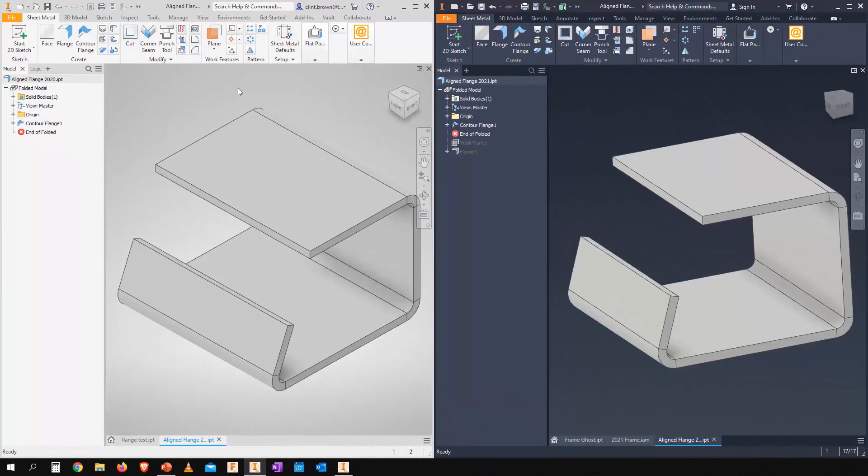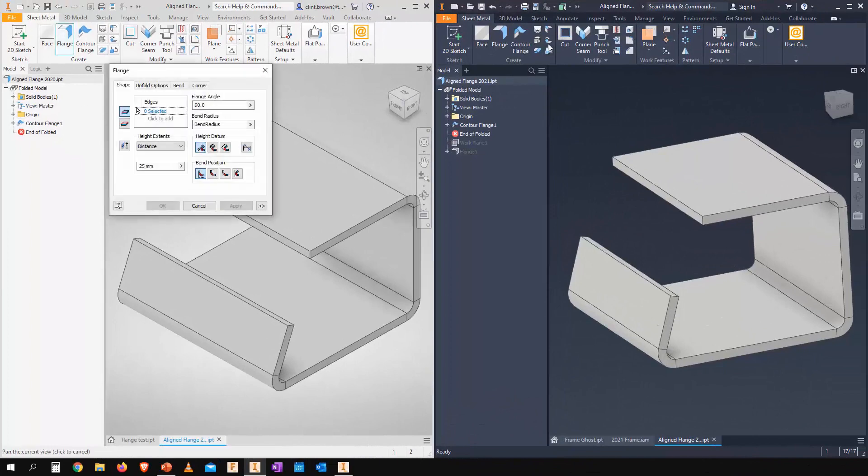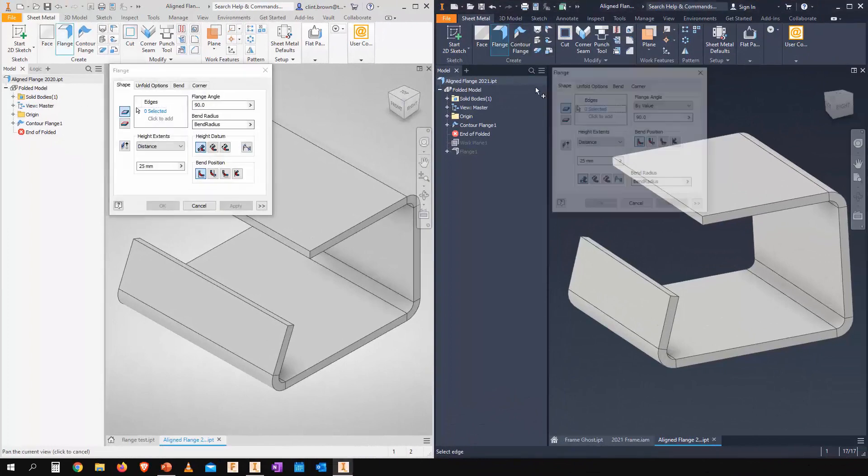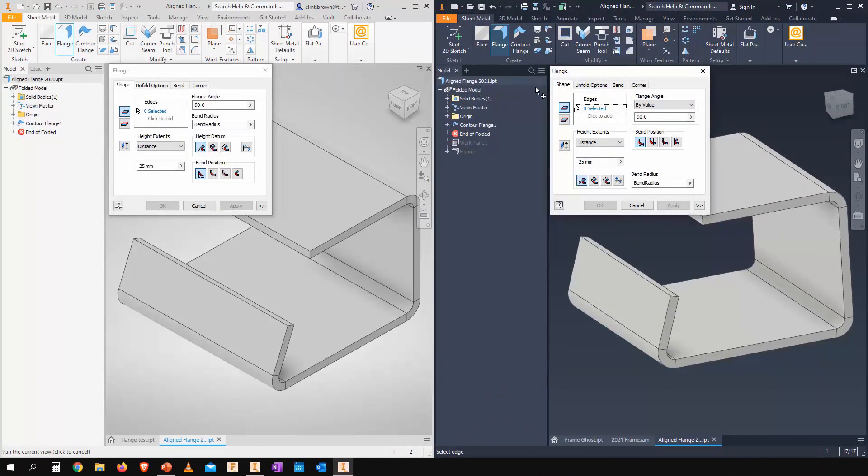In this video, we're going to look at the enhancements to the flange command in the sheet metal environment. On the left, you can see Inventor 2020, and on the right, you can see Inventor 2021.